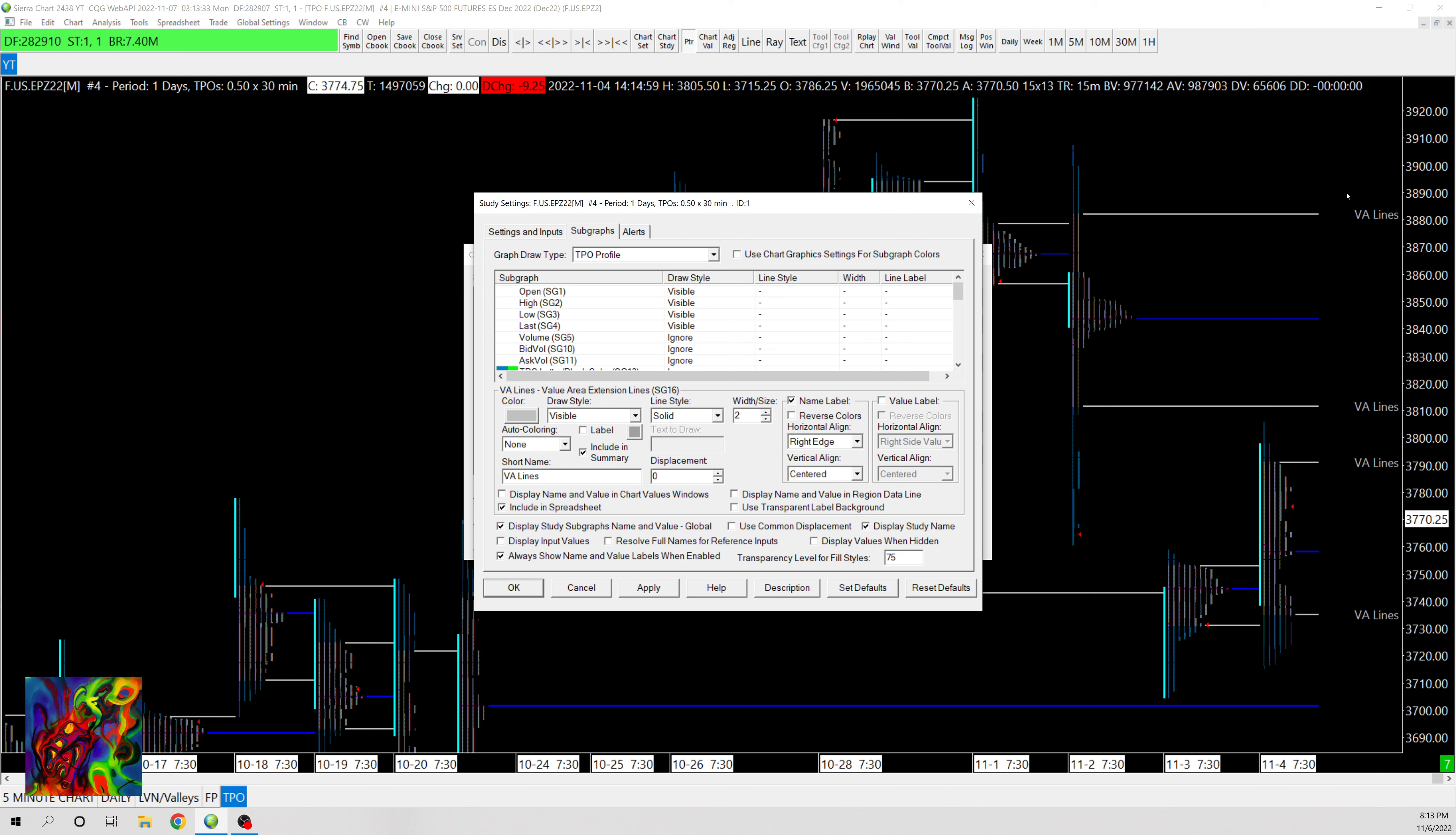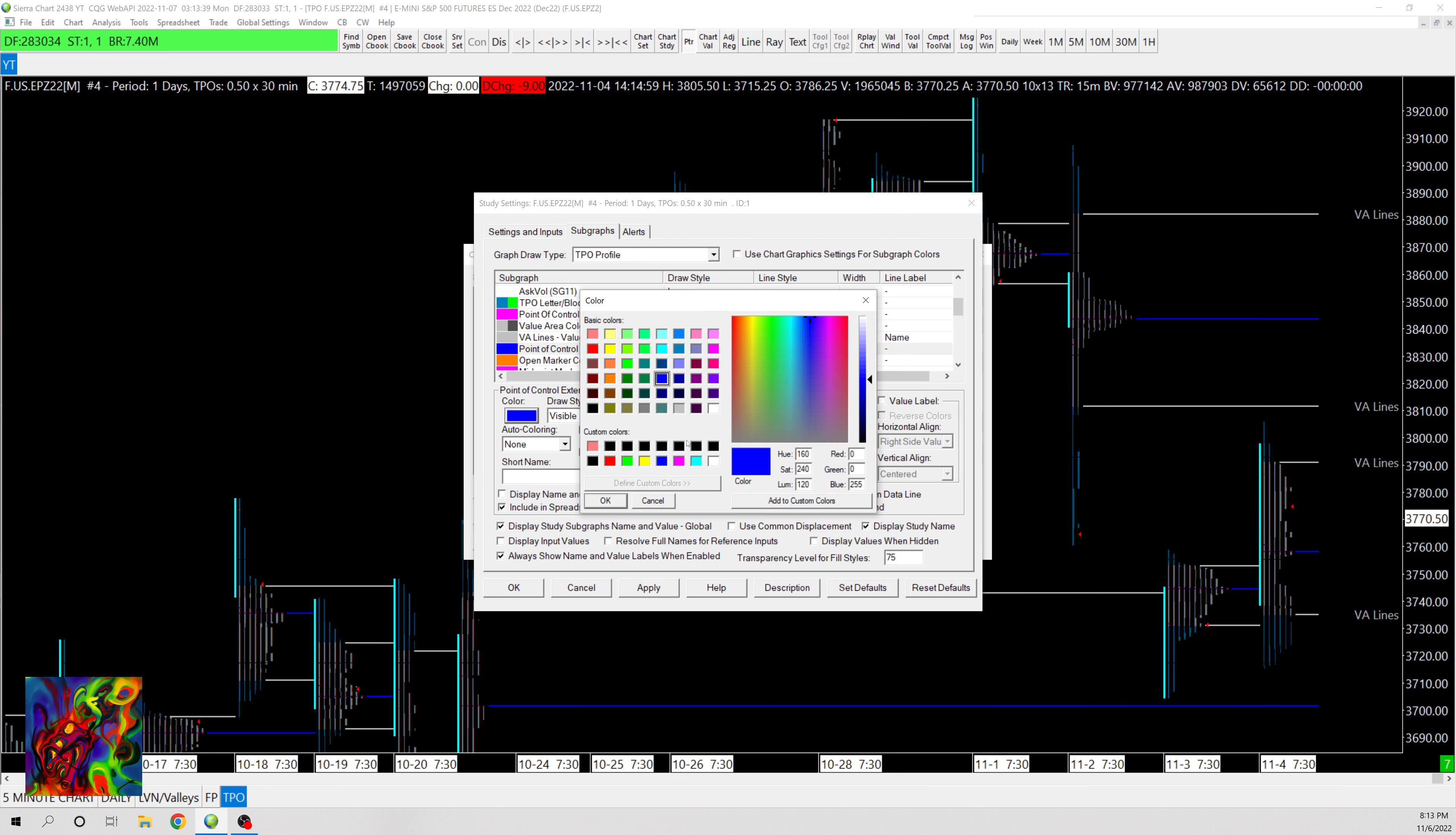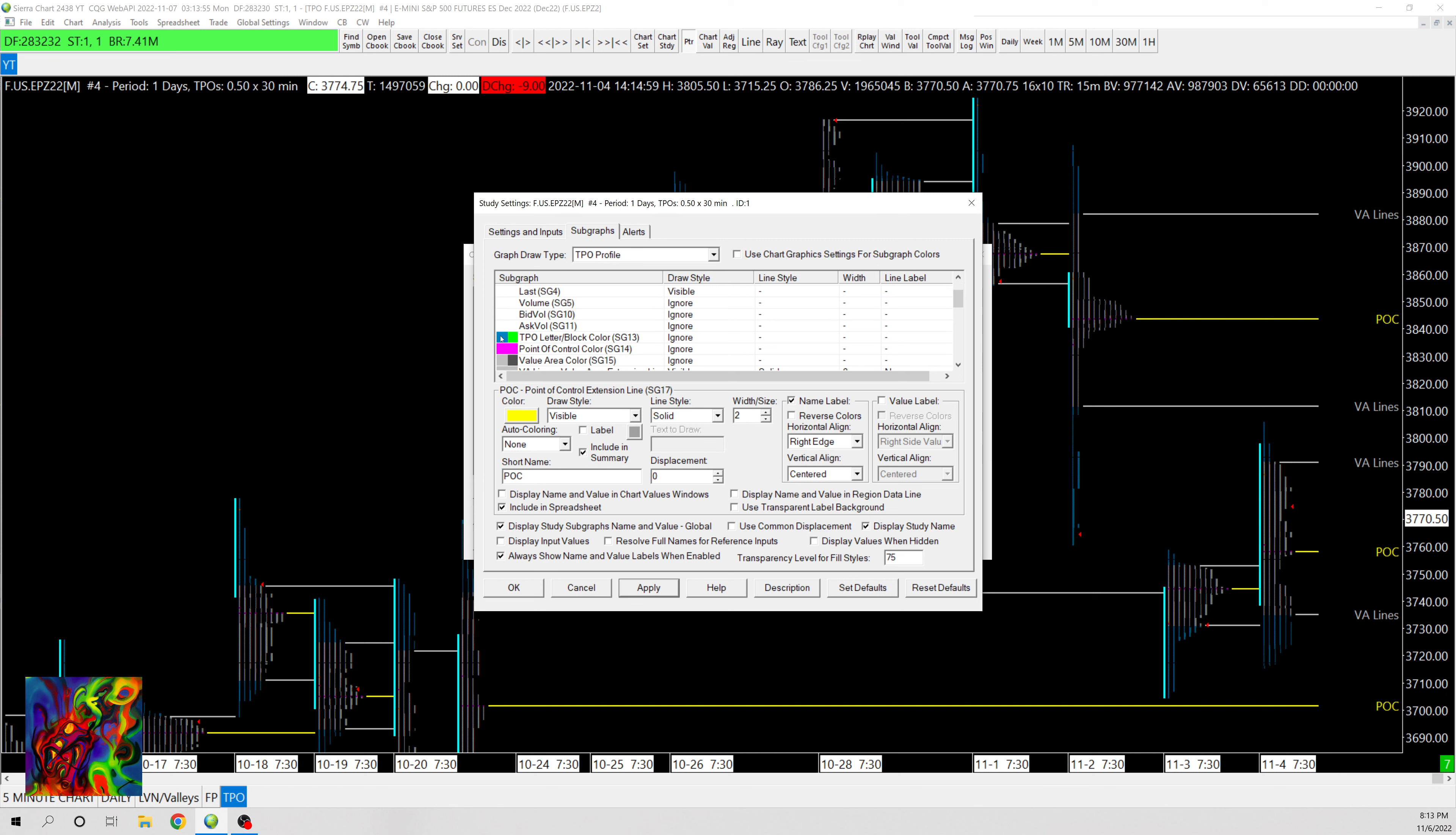And then you can also do the same thing. I'm going to do the same thing for Point of Control. I'm going to change it to yellow and then I am going to put Point of Control as the name and then check this box where it says Name Label that way we can see all of these previous point of controls.